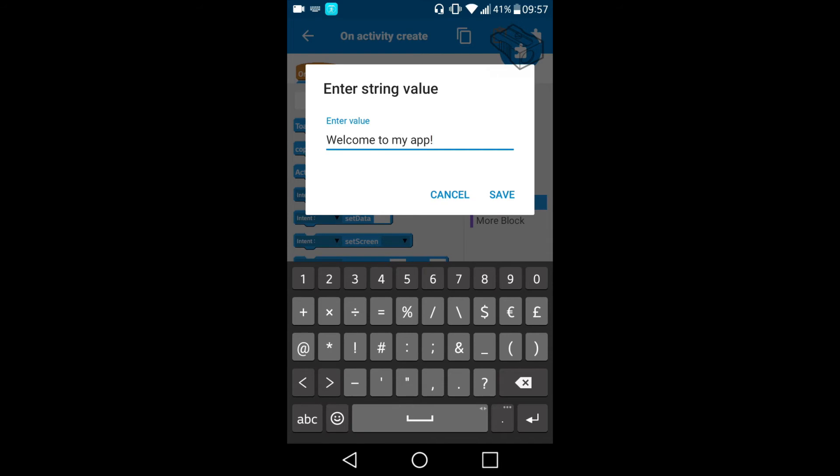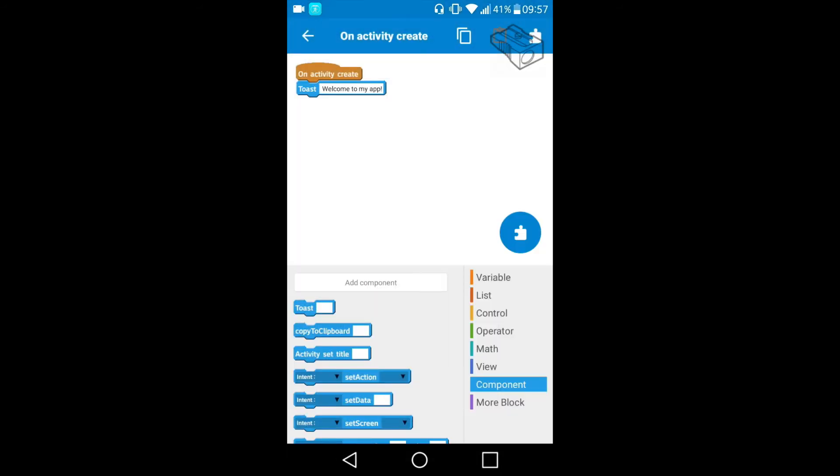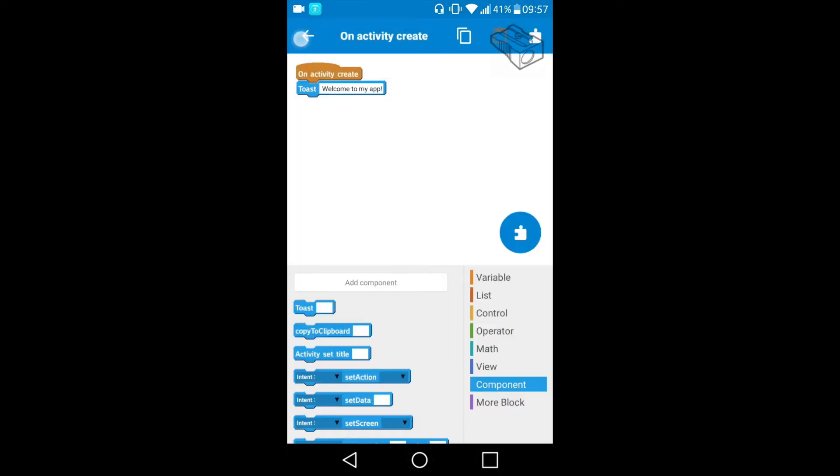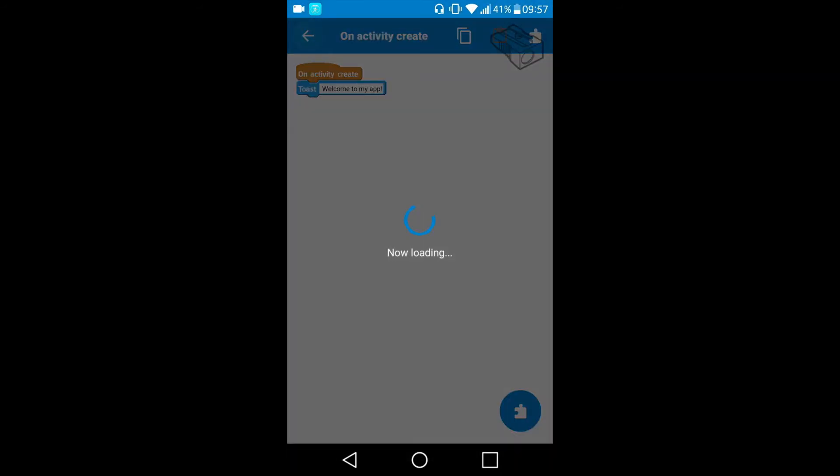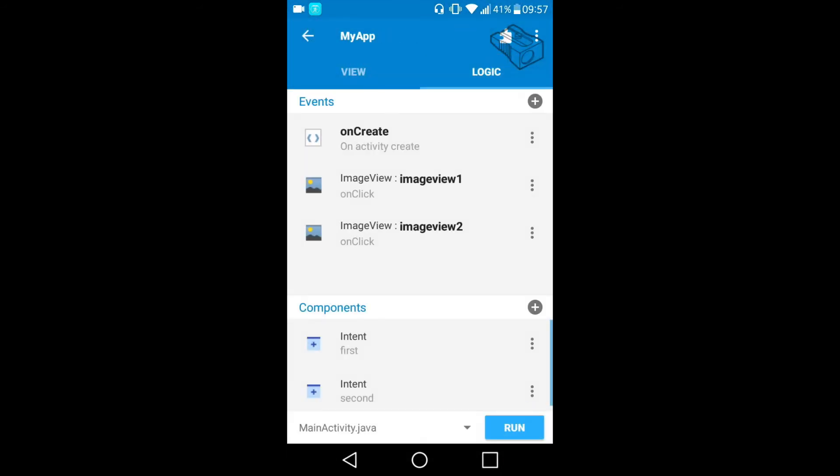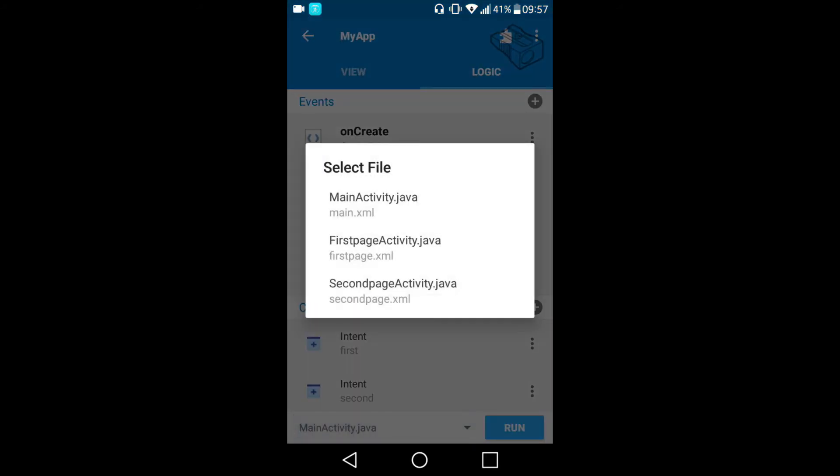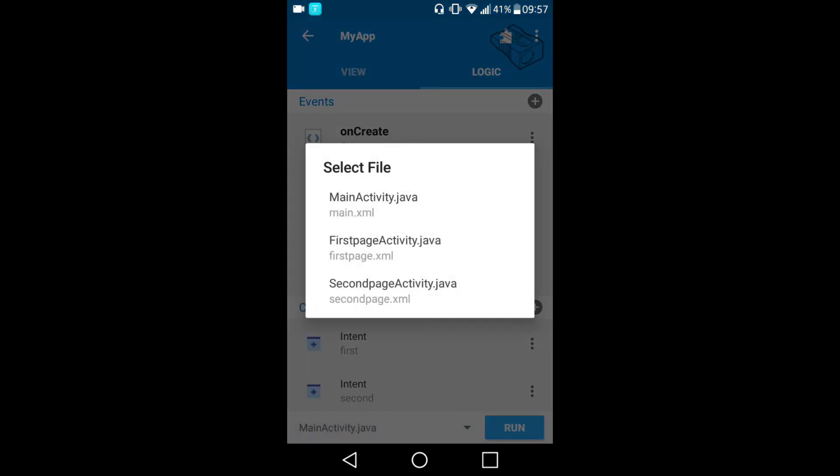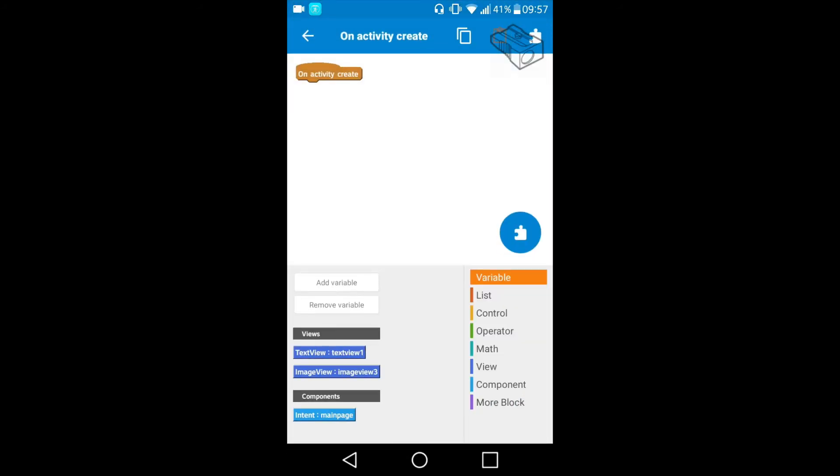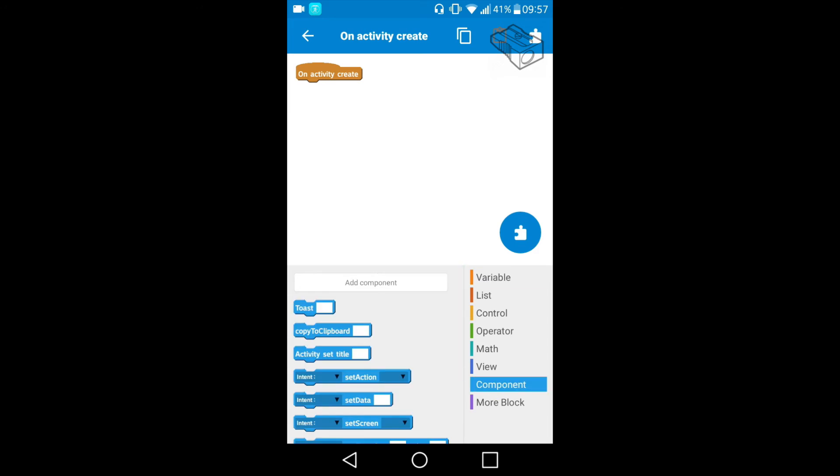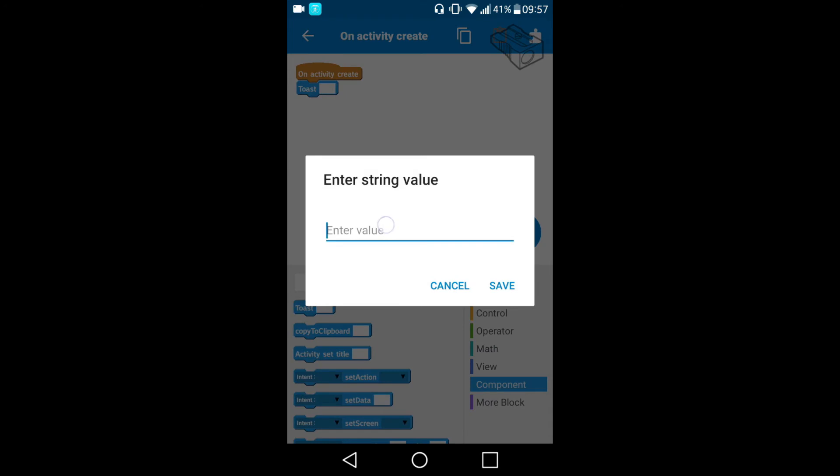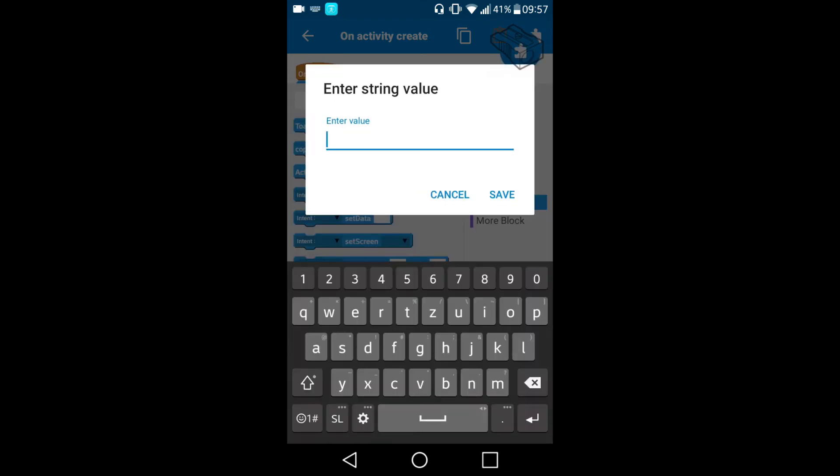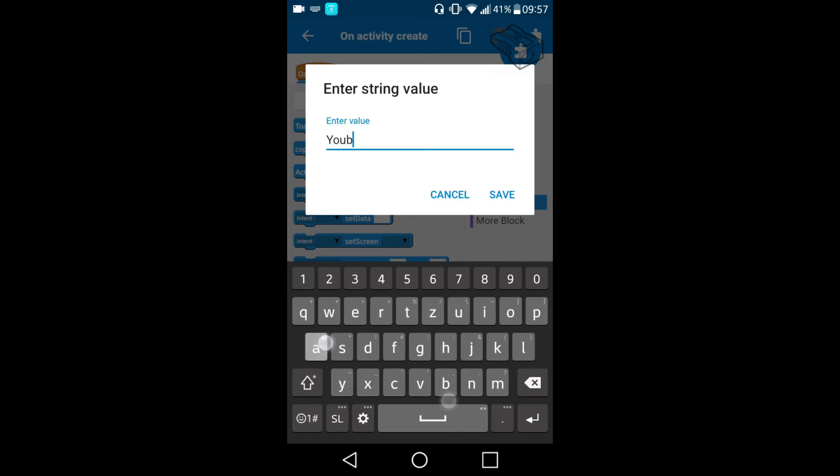I will save this and now I will go to the first page activity and again onCreate I will place a toast block. This time the toast message will be you are on first page.